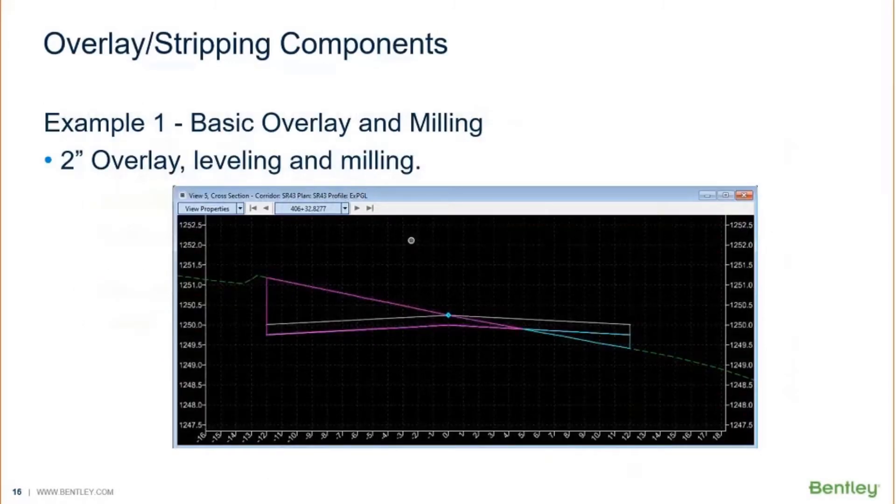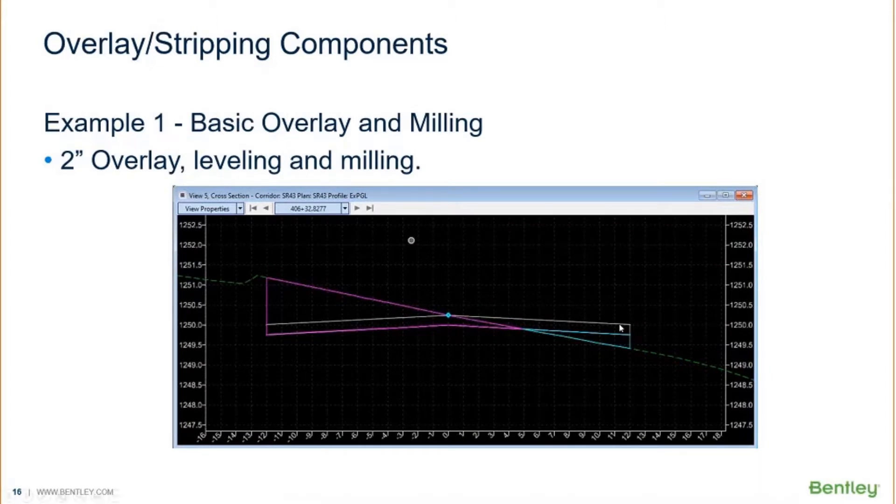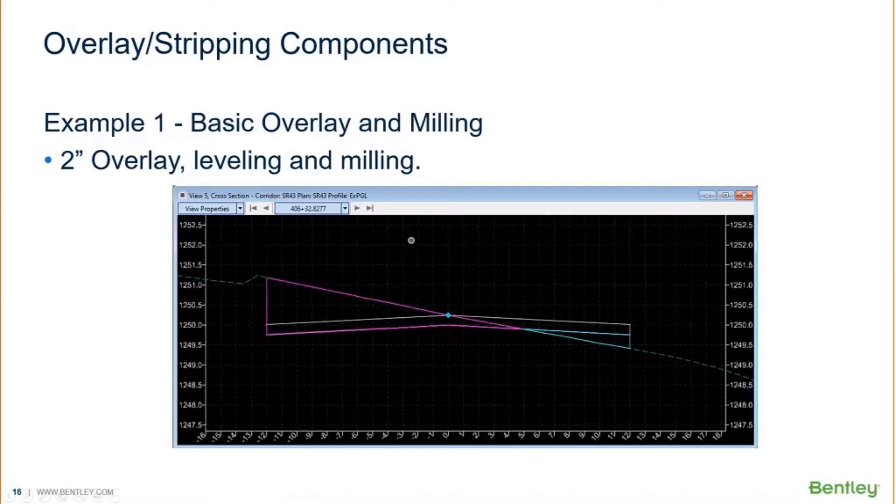Let's go take a look at a very basic example on how to set these up. So example number one, just going to do a basic overlay and milling example where we have two inches of new pavement, so two inches of new overlay pavement, and then we're going to have this little leveling wedge over here, and then we're going to do some milling.